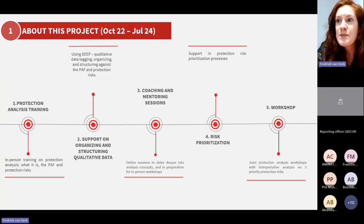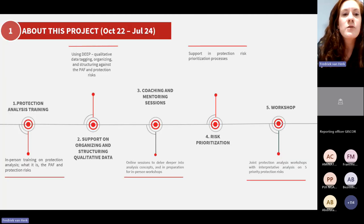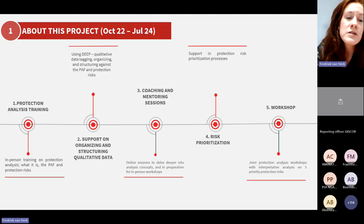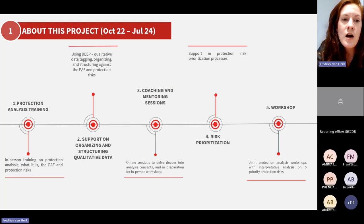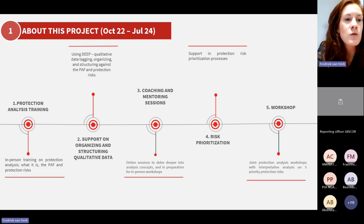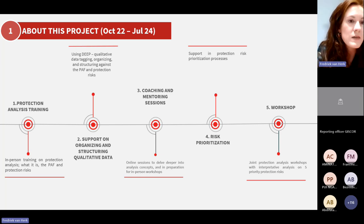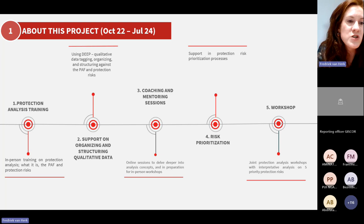About this project: it ran since October 2022 and will be finalizing in July of this year — so pretty soon. In general terms, these are some of the main activities that we have been doing.